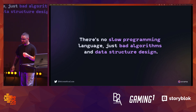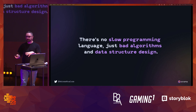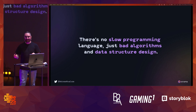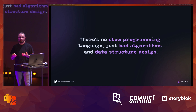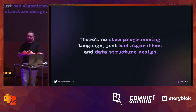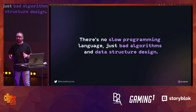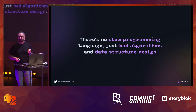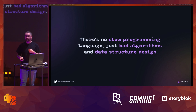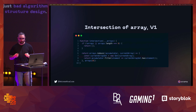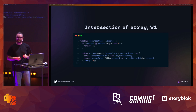When I was translating algorithms from Rust, Go, and Haskell into JavaScript, I found out that JavaScript is actually very performant — not just in browsers, but also in Node.js, Deno, and Bun. My main takeaway: there is no slow programming language, there are just bad algorithms and data structure designs.